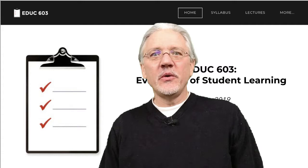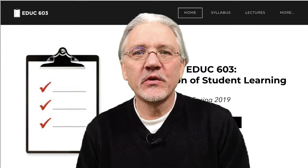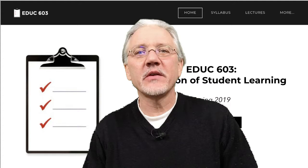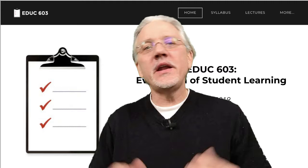Hello and welcome to this semester of EDUC 603 Evaluation of Student Learning. My name is Greg Sherman and I am the instructor for this class. I'm really happy to be teaching this class this semester. This class is one of the most valuable classes that any teacher or any professional educator can take.